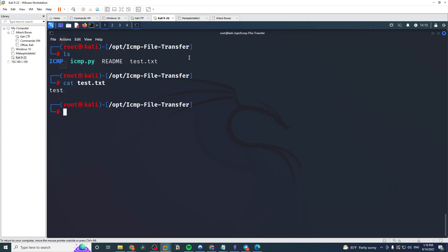And in the Atomic Red Team example, they actually transferred a binary executable, notepad.exe. So with this file transfer method, you could actually send a binary across the network as well. In this proof of concept we'll just use a text file here, but just so you know it supports all kinds of different file formats. So with that being said, we will run the send command.